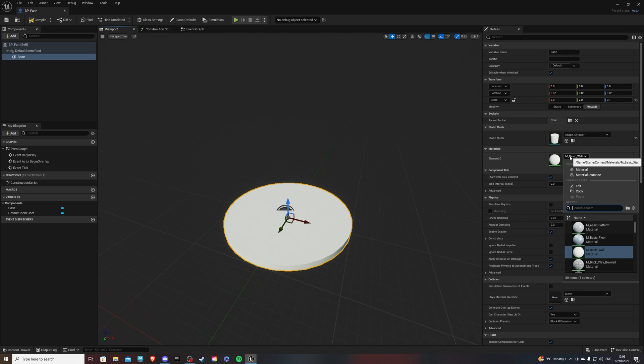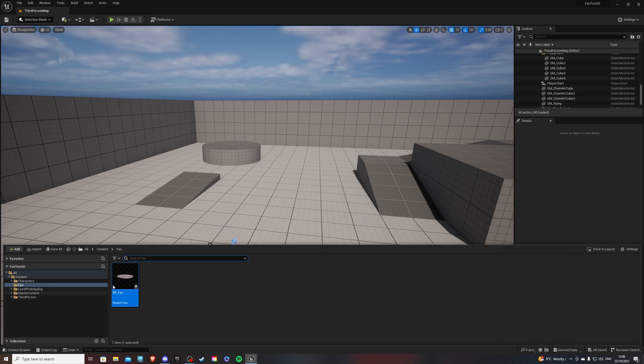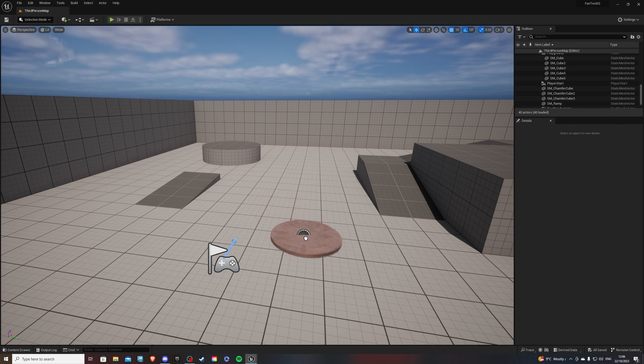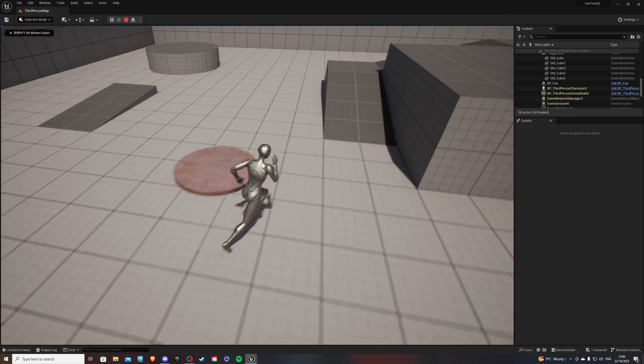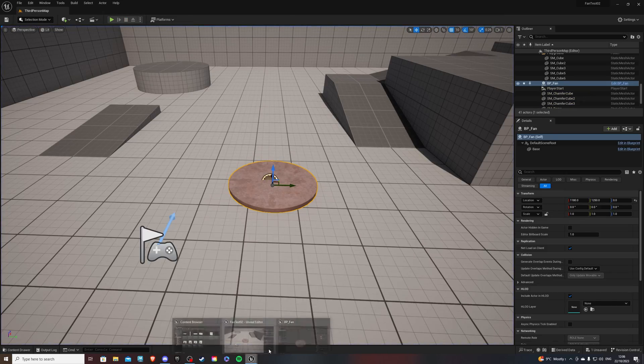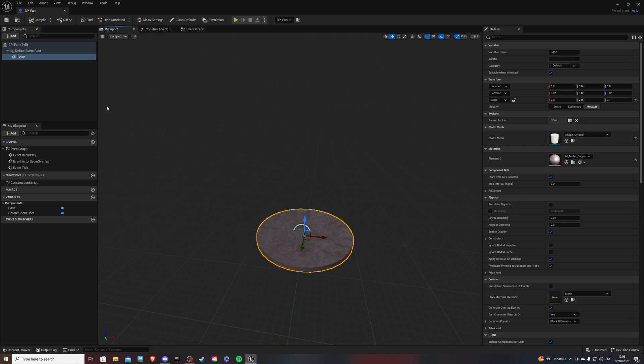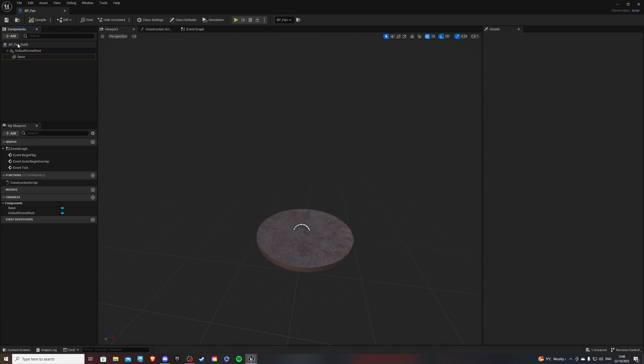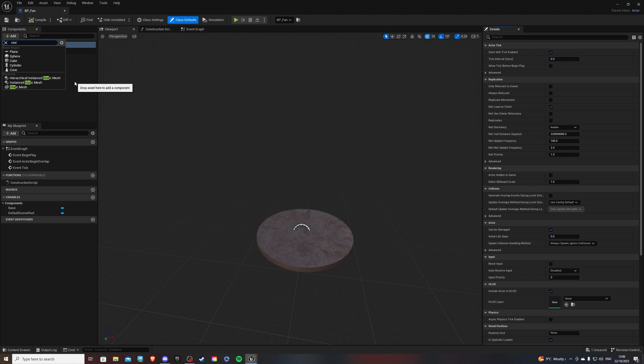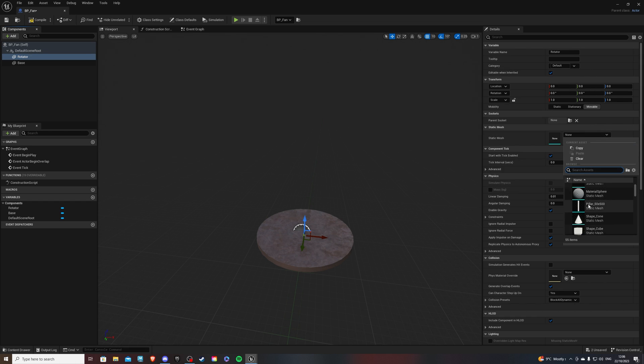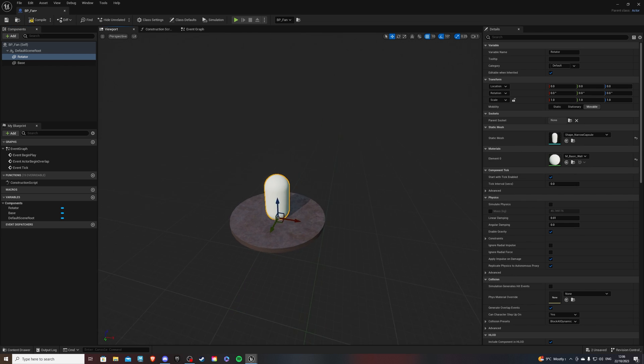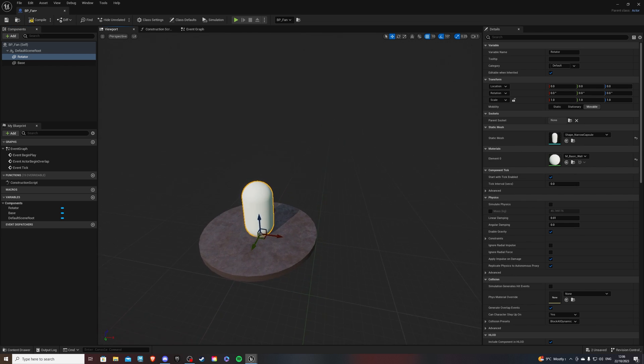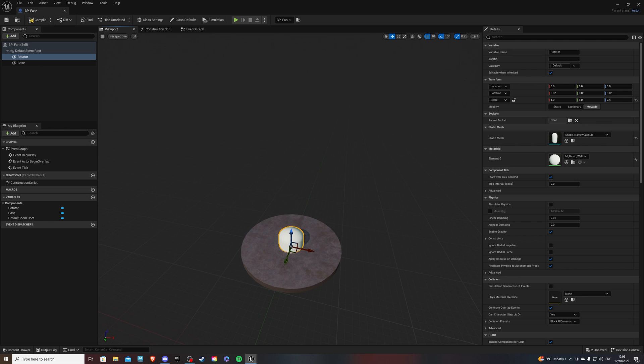And for the material, let's do copper. And if you're not sure how big this would be compared to your player, we can simply drag it out. And if you hit the play button, you can see how big this would look like. So let's go back into our viewport and select the BP underscore fan, searching for another static mesh. And this will be our rotator, just like so. And for the shape, we will do shape underscore narrow capsule. And for the dimensions, it doesn't really matter as much, because we will change them when we parent it. But let's do 0.4 for the moment.